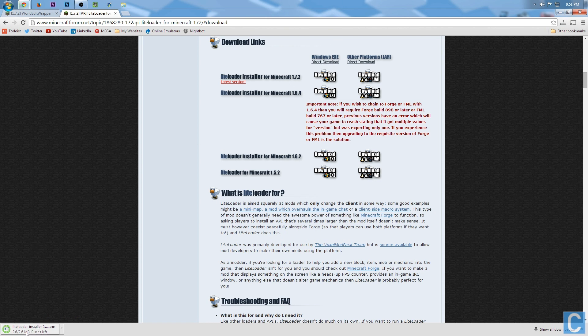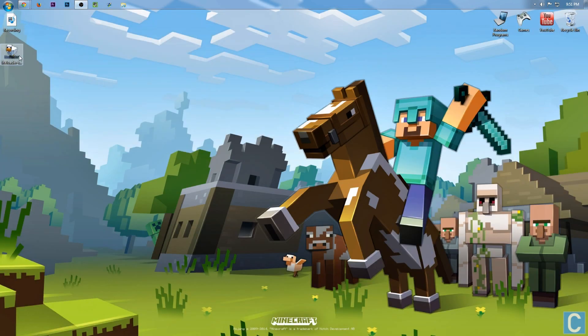It's going to download this. This is a program, so go ahead here, double-click on that, and it's going to load. It's going to open up an installer here.